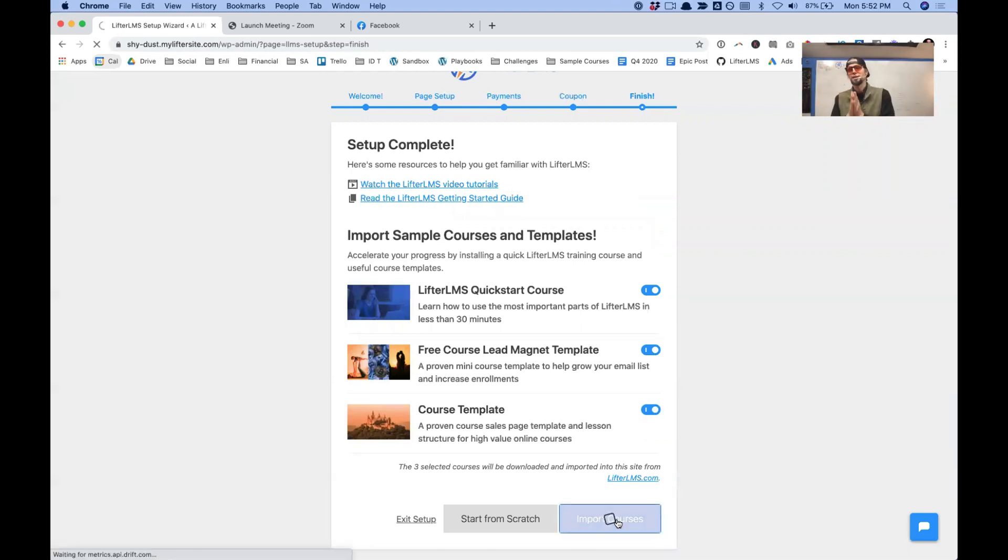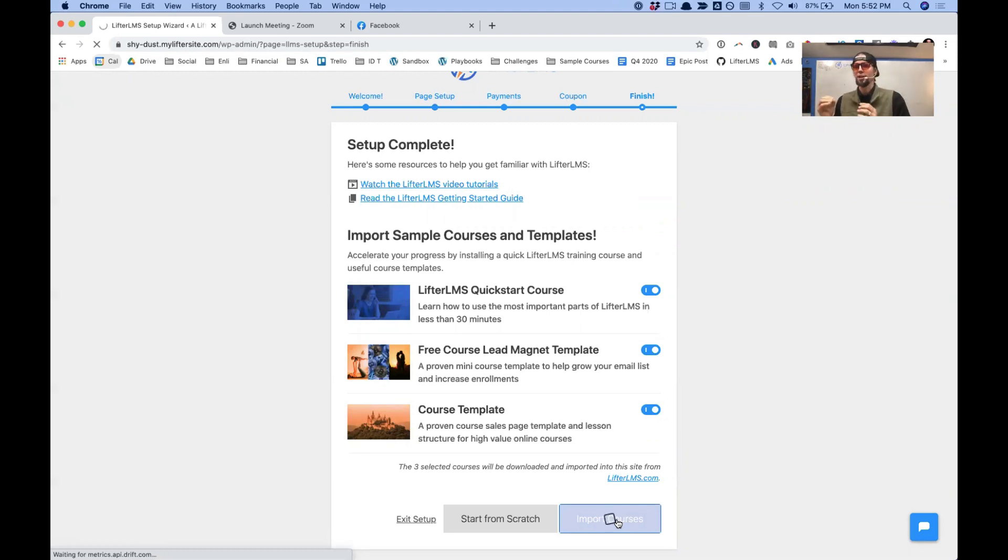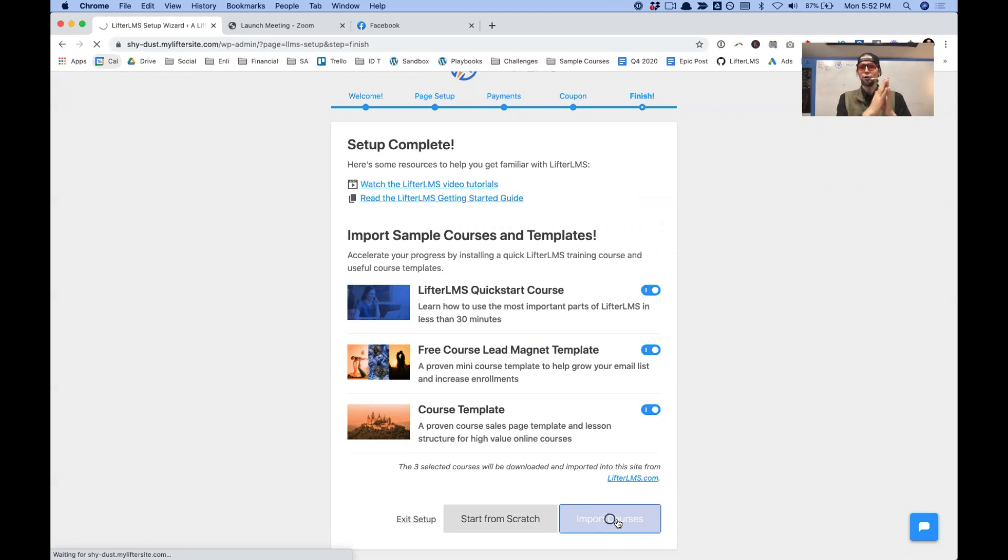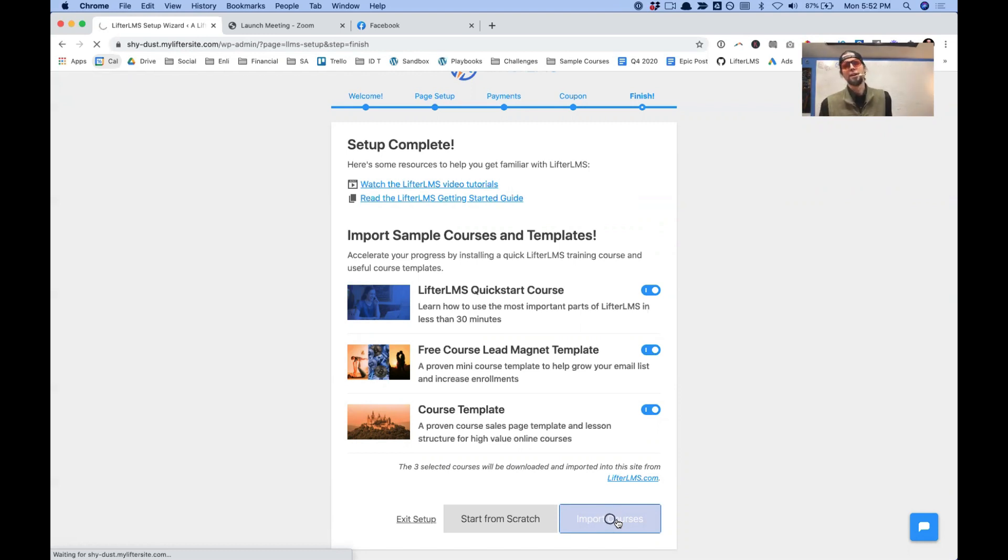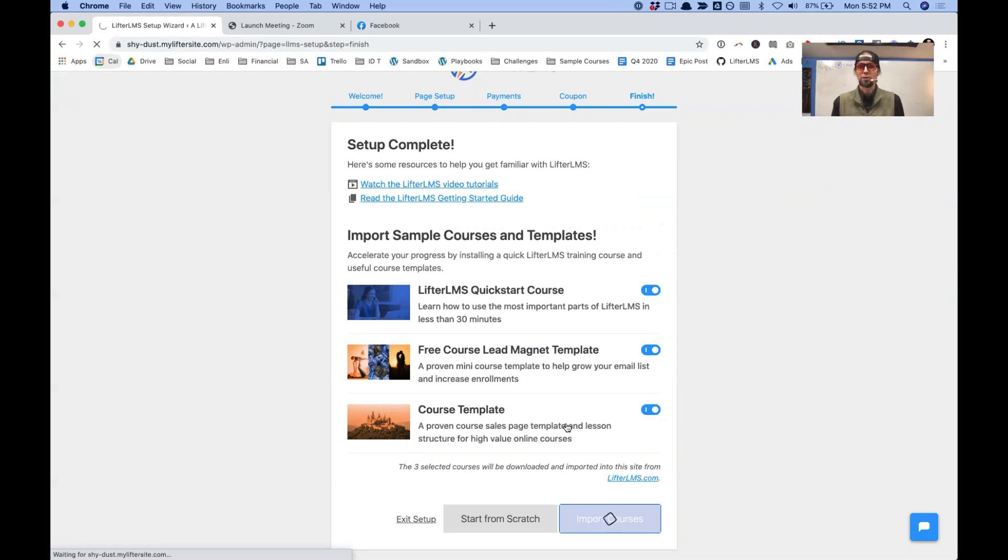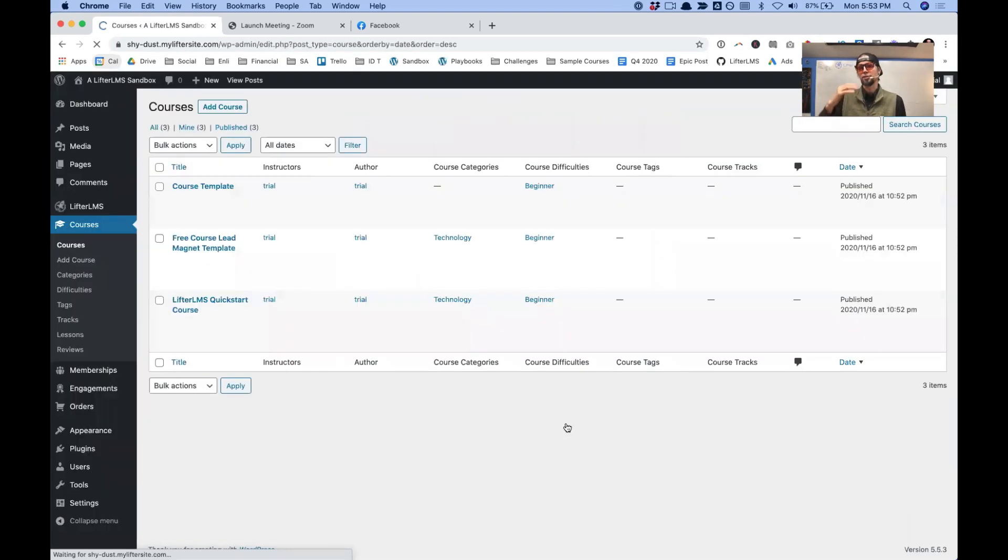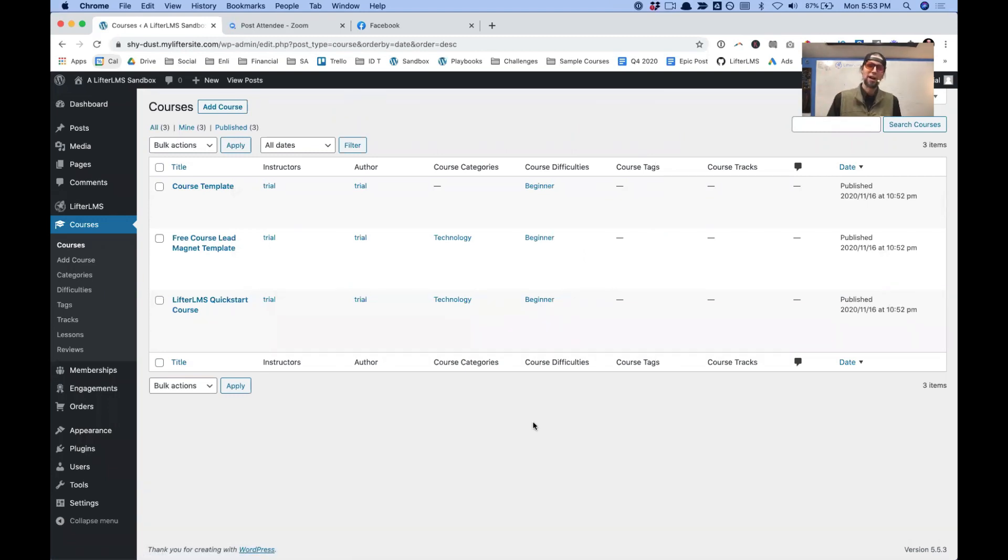It's going to take a few seconds to import because this is not just pulling in some little fake content. These are fully fleshed out courses with lots of content, sales pages, and lesson content. And even inside these courses, there's a proven instructional framework to actually teach you how to use these types of templates.